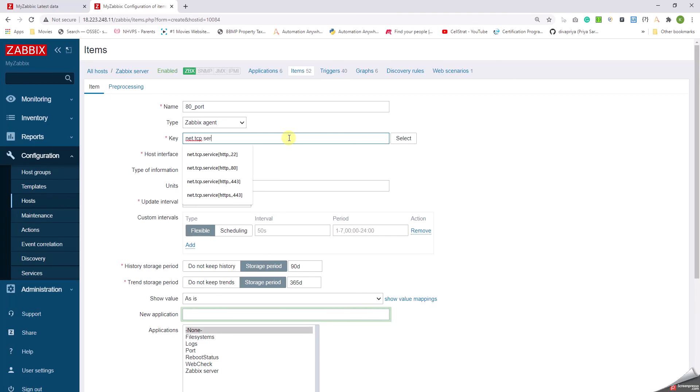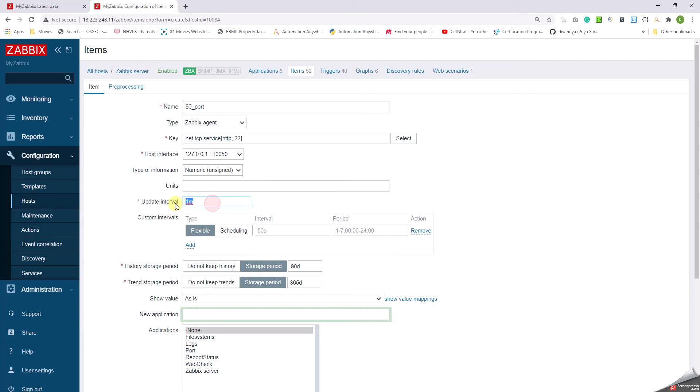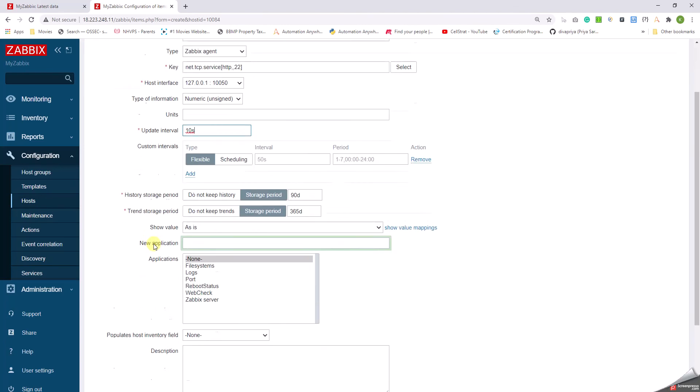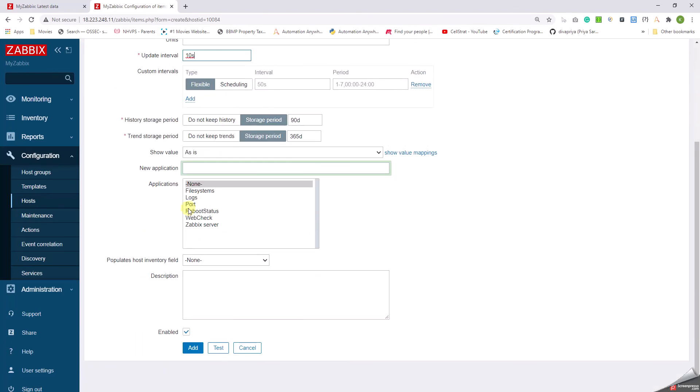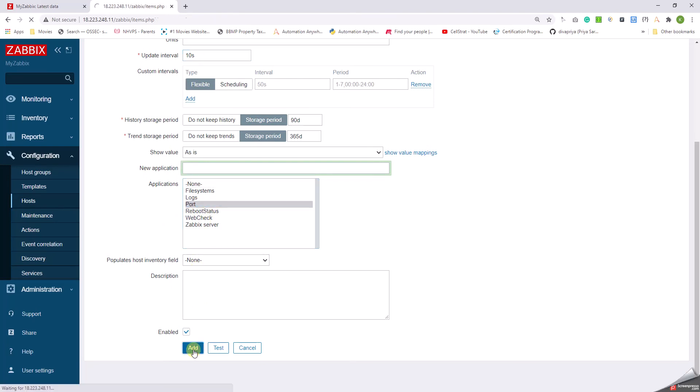And now I say 80_port, okay. And then the key is net.tcp.service[http,,22], close the bracket. So this is the simple key that we have to use. Let us give the updating frequency as 10 seconds and then don't forget to select the applications as Port. Click on Add.